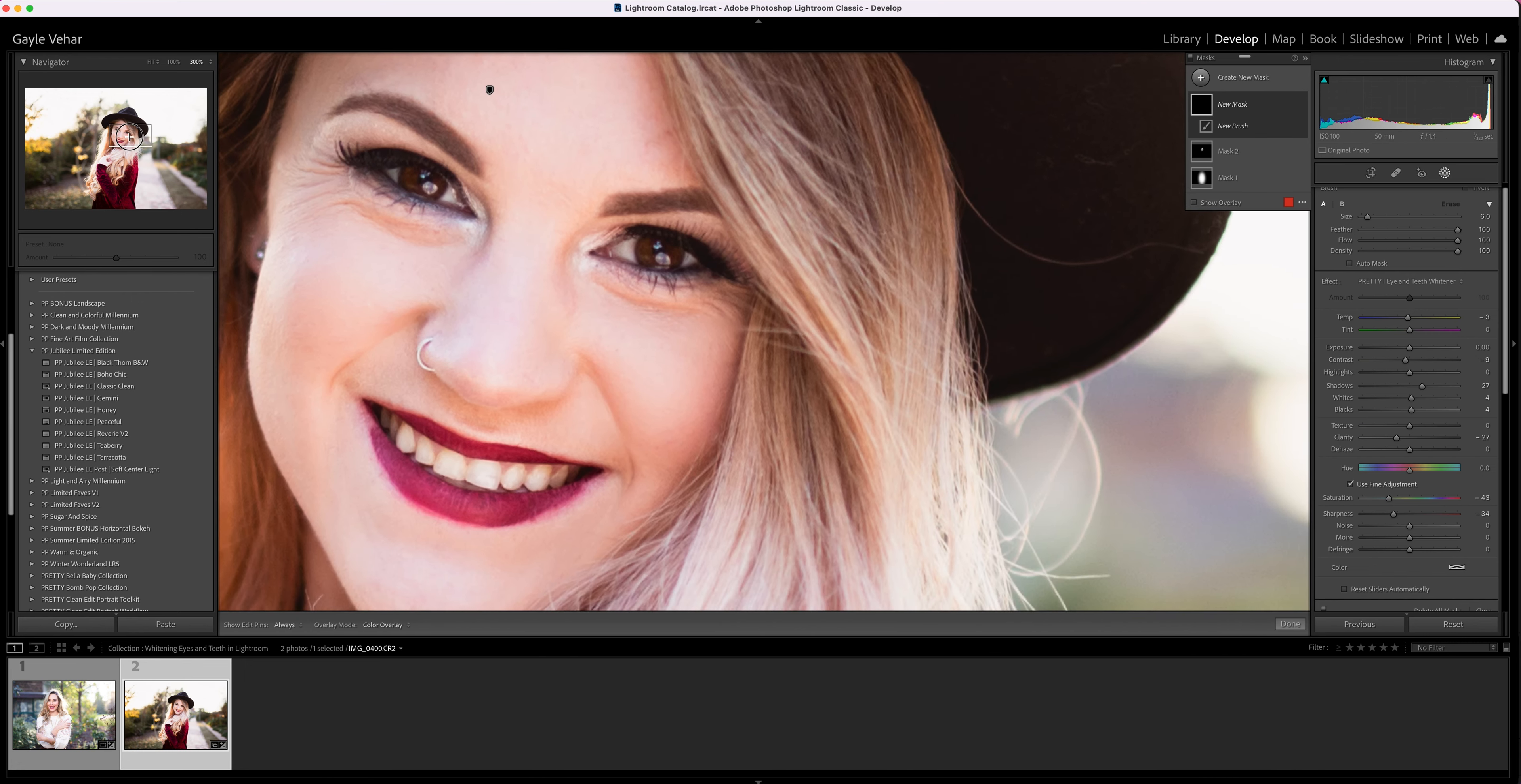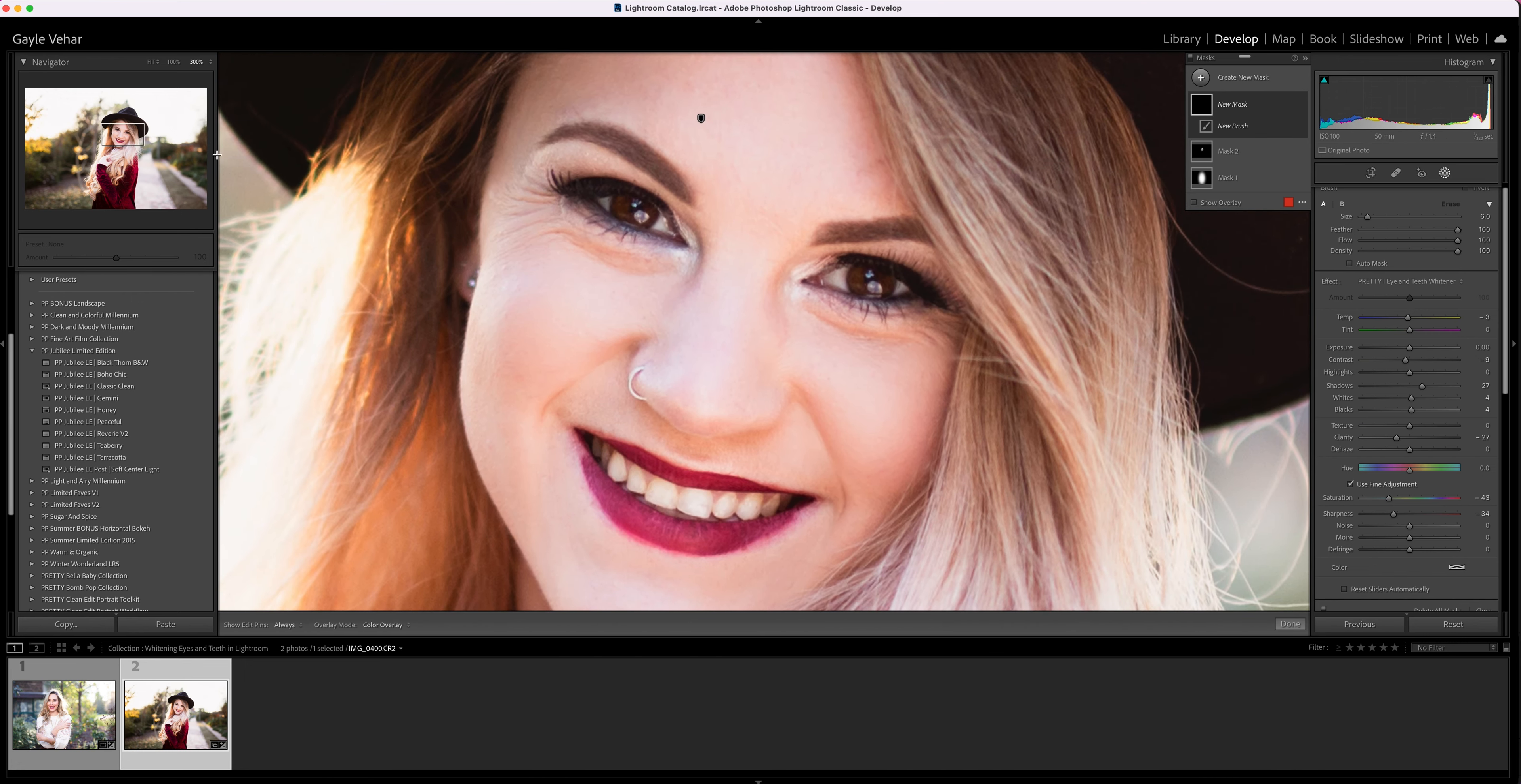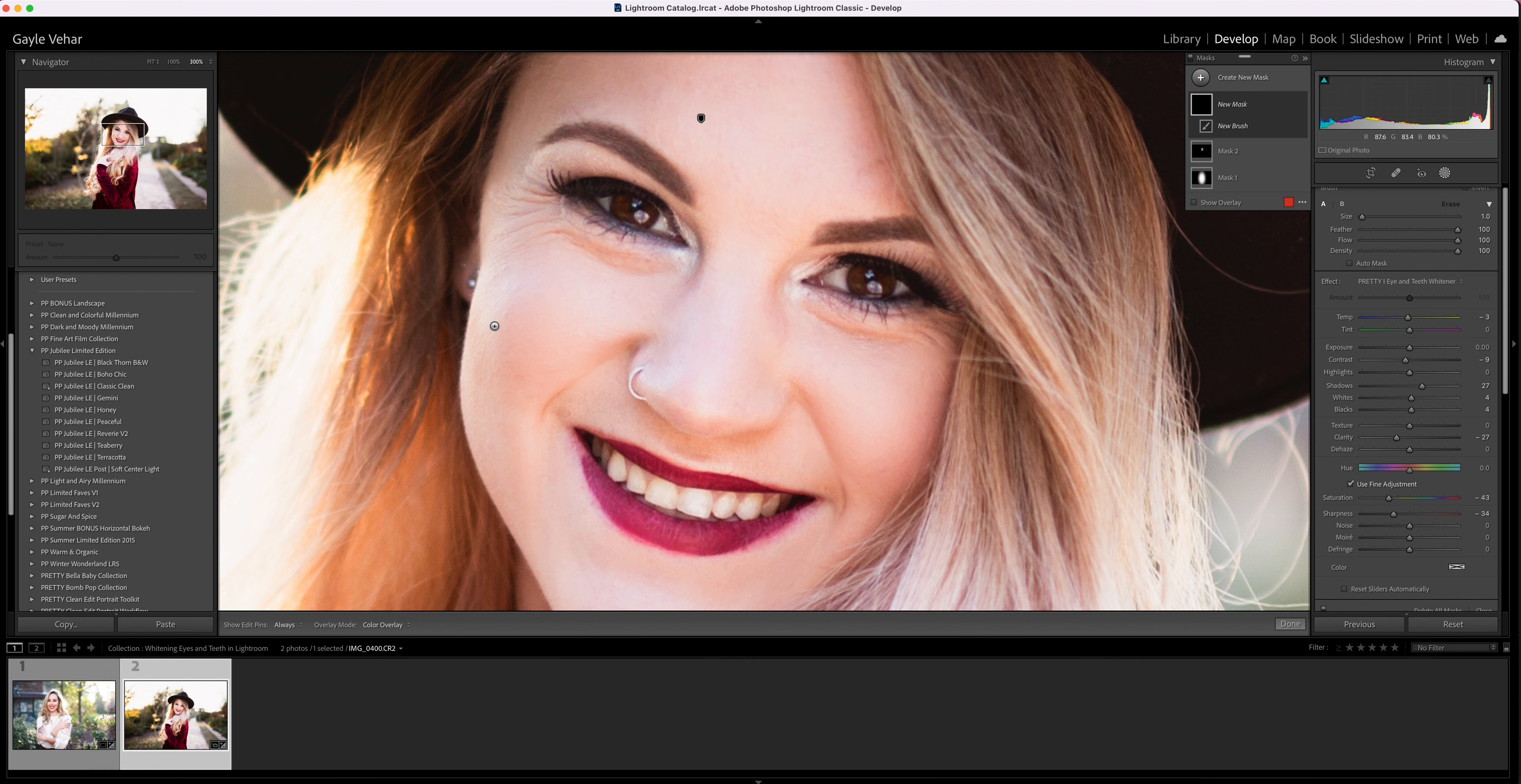Frankly, the more zoomed in you can be, probably the better, because these are going to be small areas that you are brushing over, as opposed to the skin, which is a slightly larger area, or even the background of your subject.